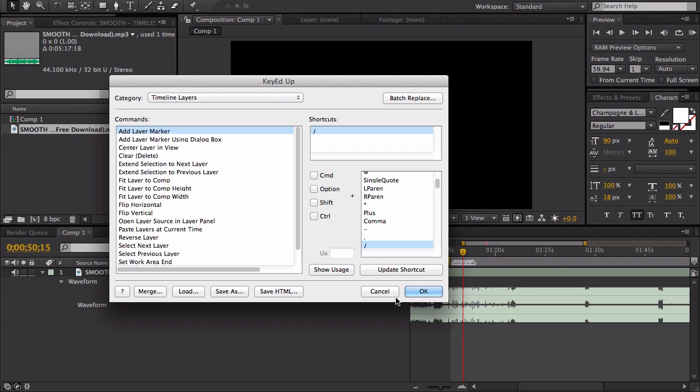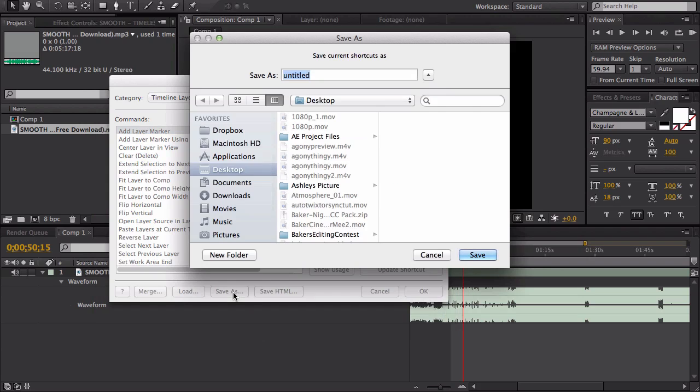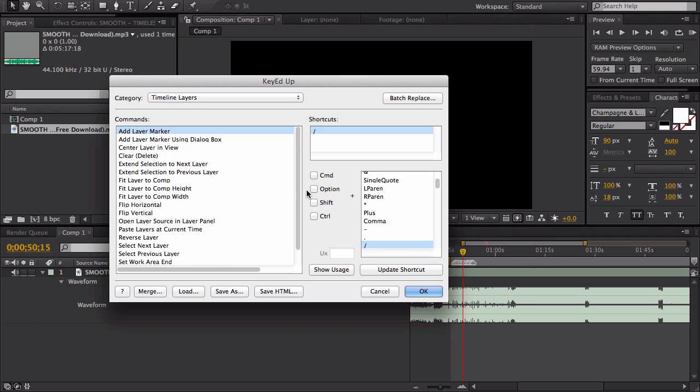So before you do anything, make sure you go to Save As and then save your shortcuts as something. Then if you mess up, you can just reload it and it will go back to normal.